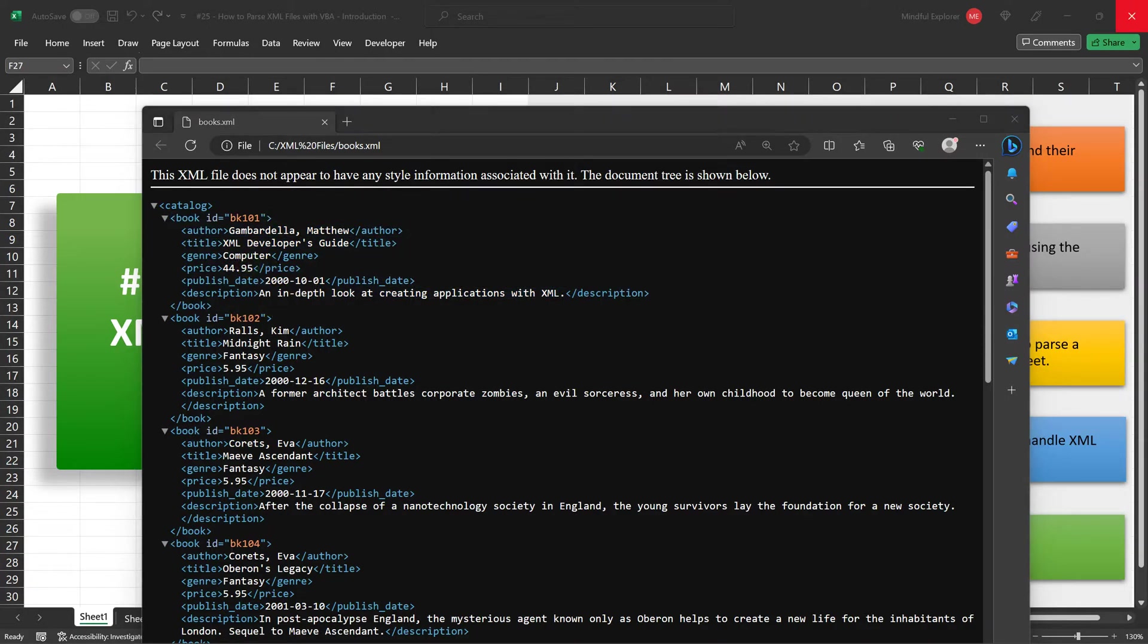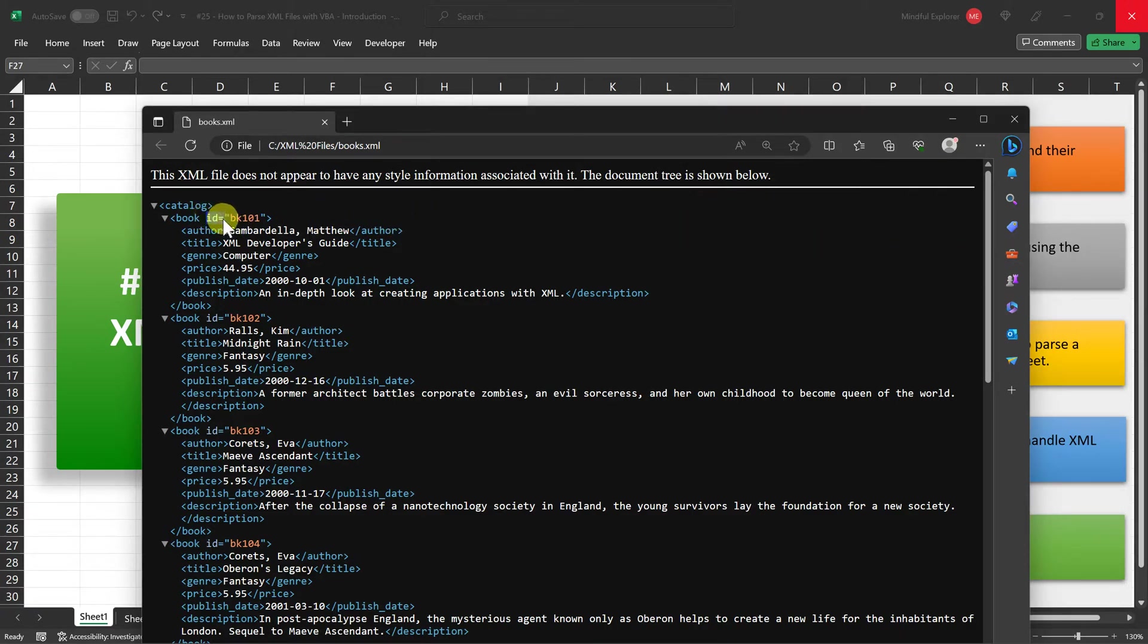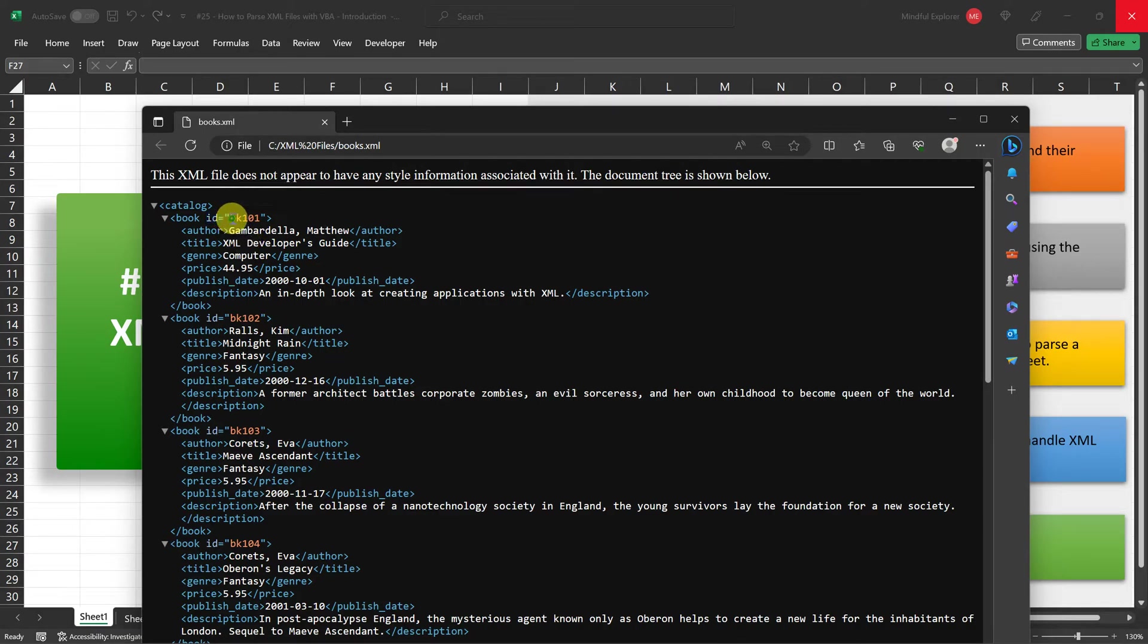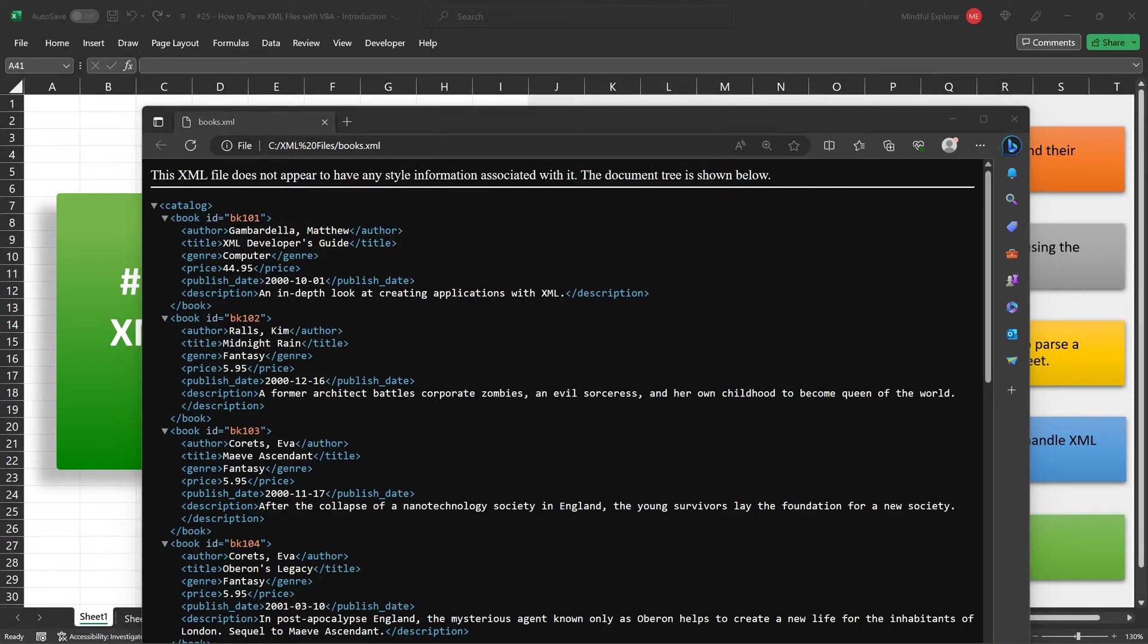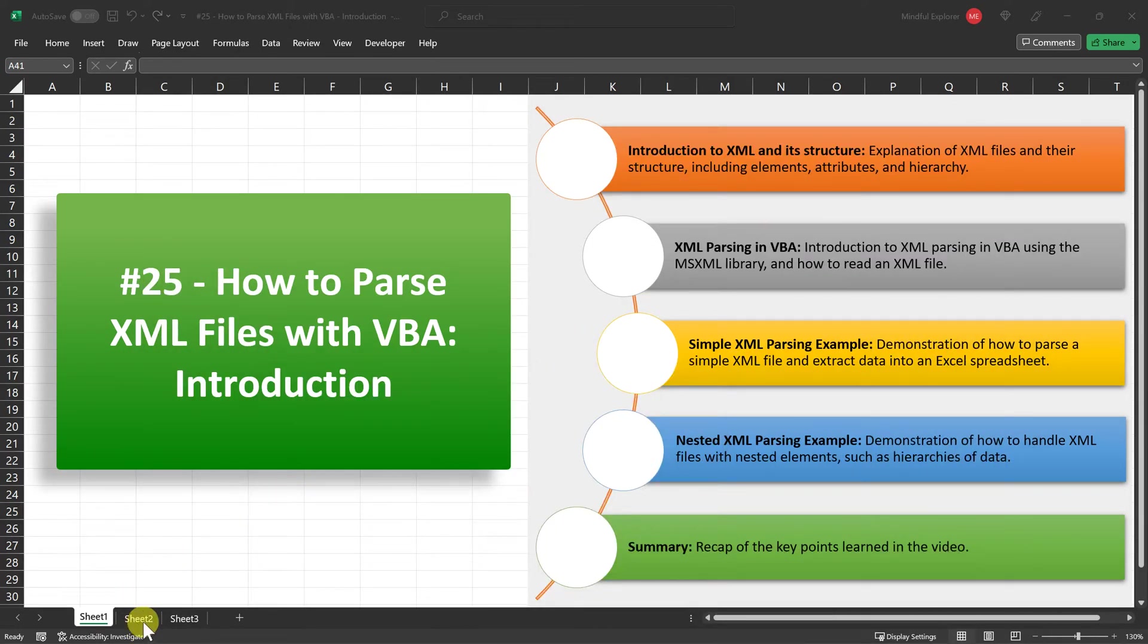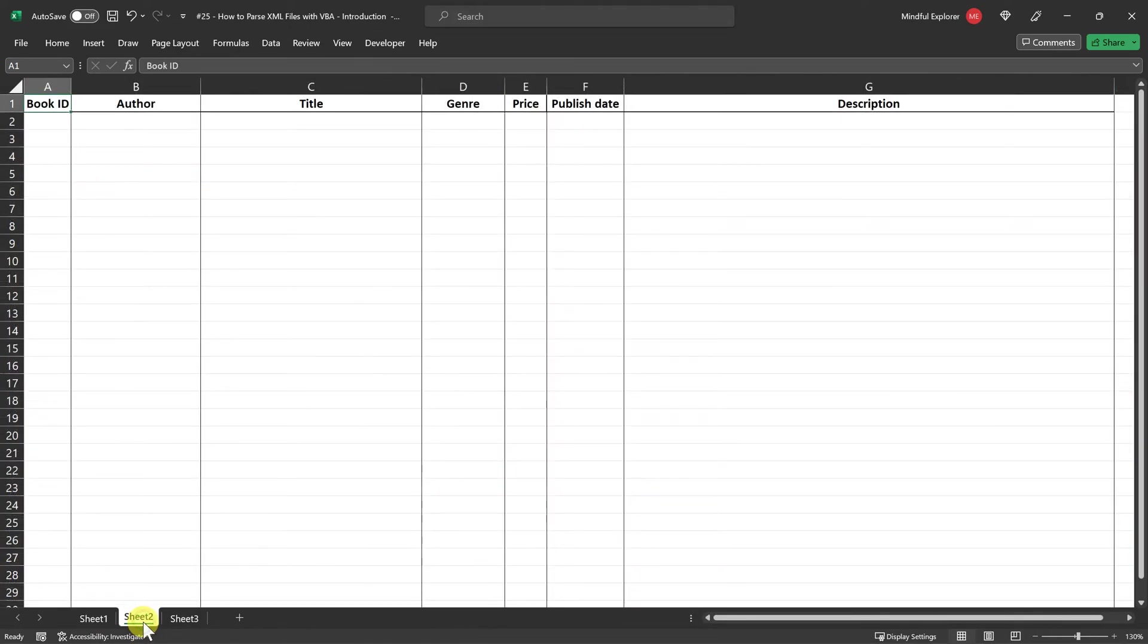Also, take note that each book element includes an attribute called ID, which assigns a unique identifier, such as BK101, to the book record. Understanding this XML structure is essential before we delve into VBA code examples that demonstrate how to extract this data into Excel worksheets.